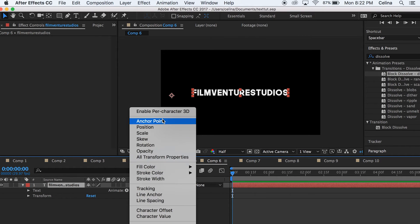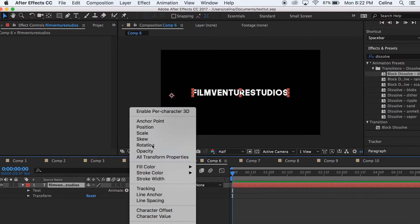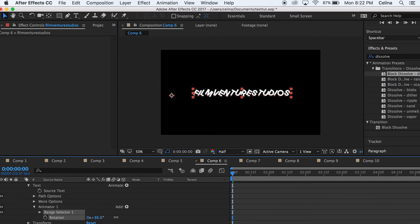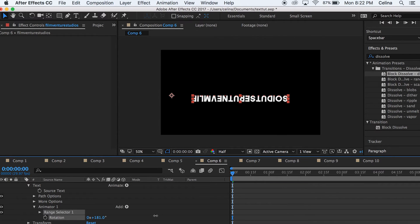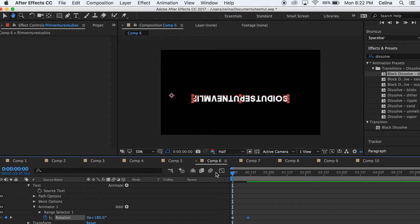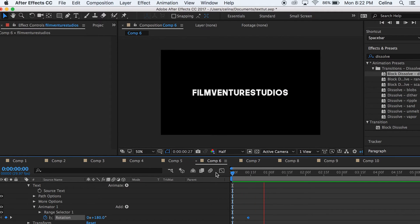This next text effect is about the same thing. Click the drop-down, press Animate, then Rotation, move the rotation to 180, and click the clock button. Go a couple frames down, change that number to zero, and you get that rotation effect.